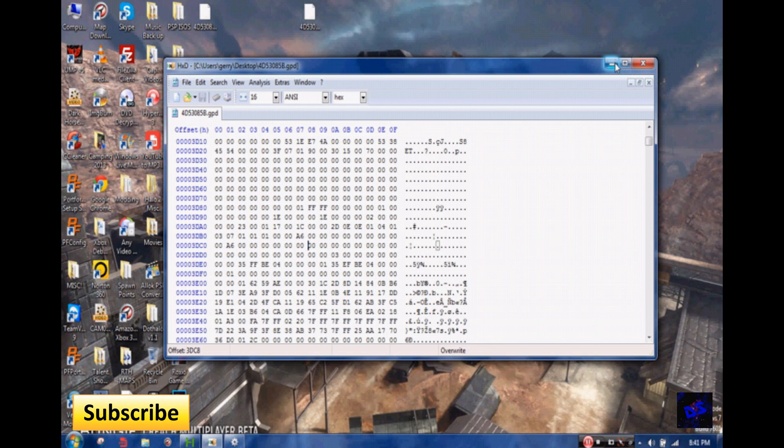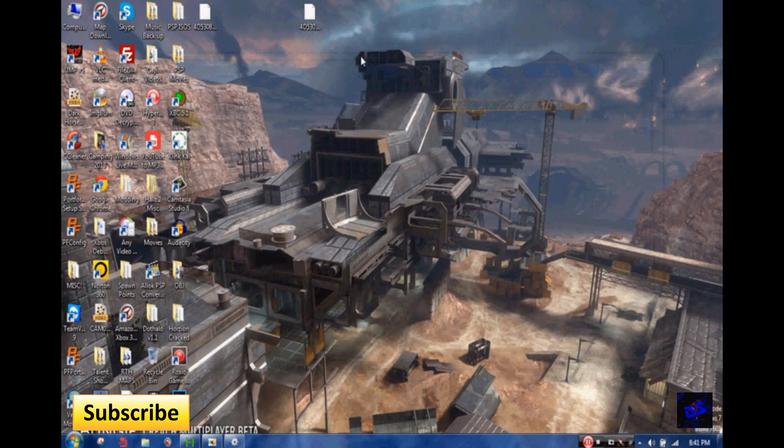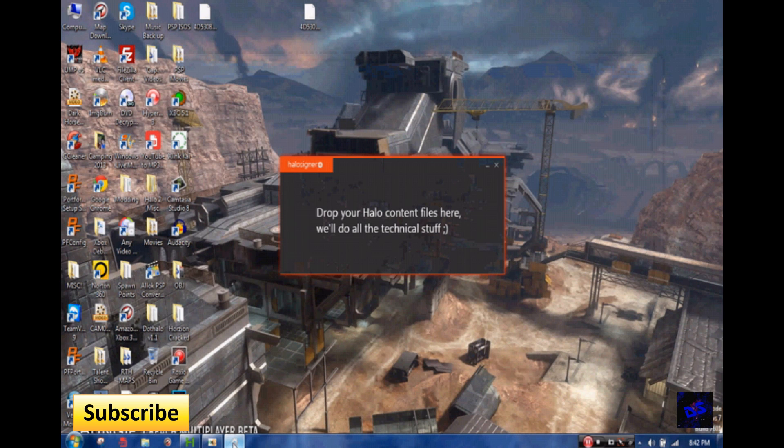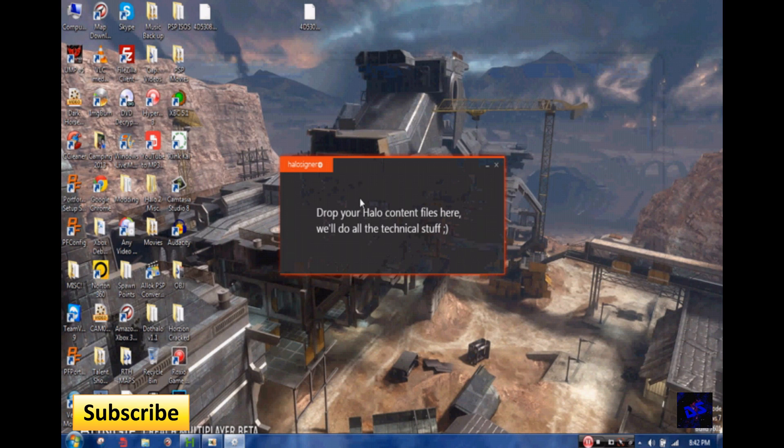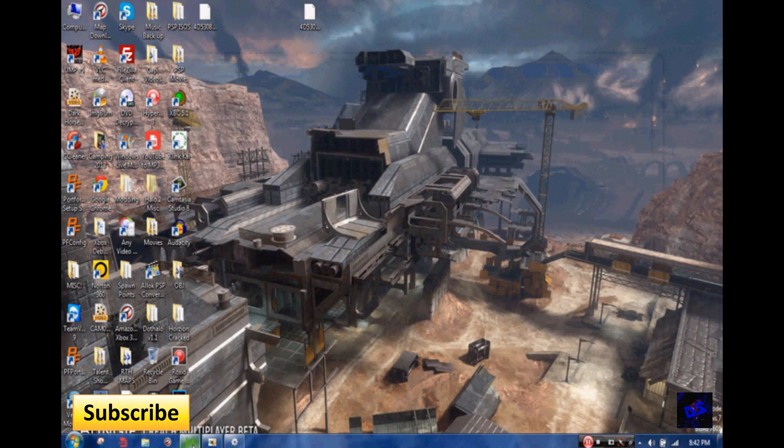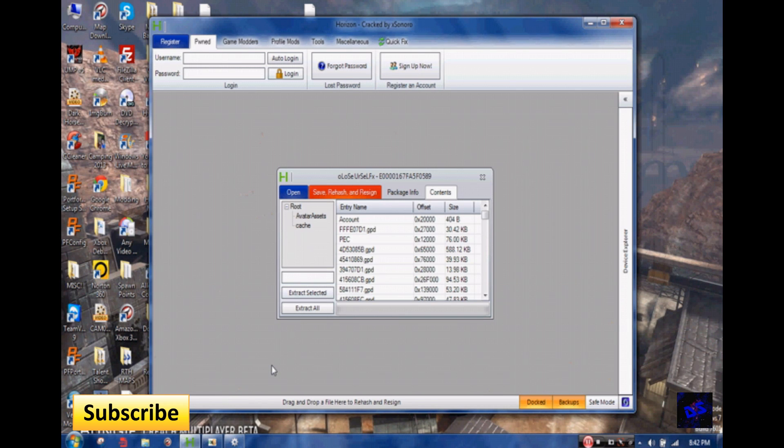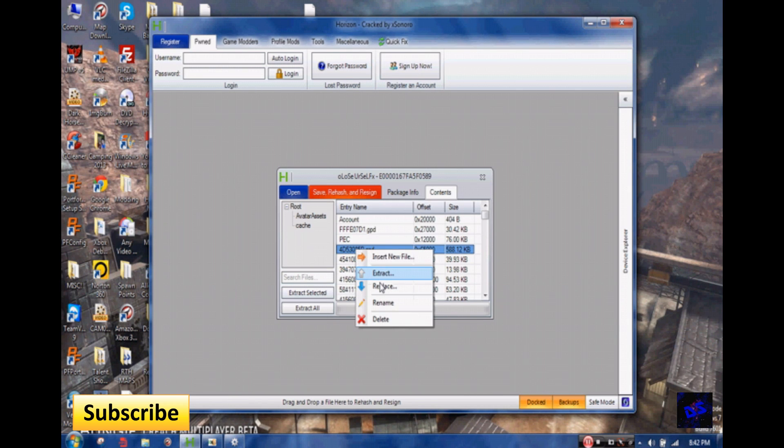And then I'm just going to minimize it because I'm going to show you something afterwards. Ignore that. You just put the original, you just put in Halo Ziner like so. And then I'm just going to minimize that, and then you open up Horizon again.